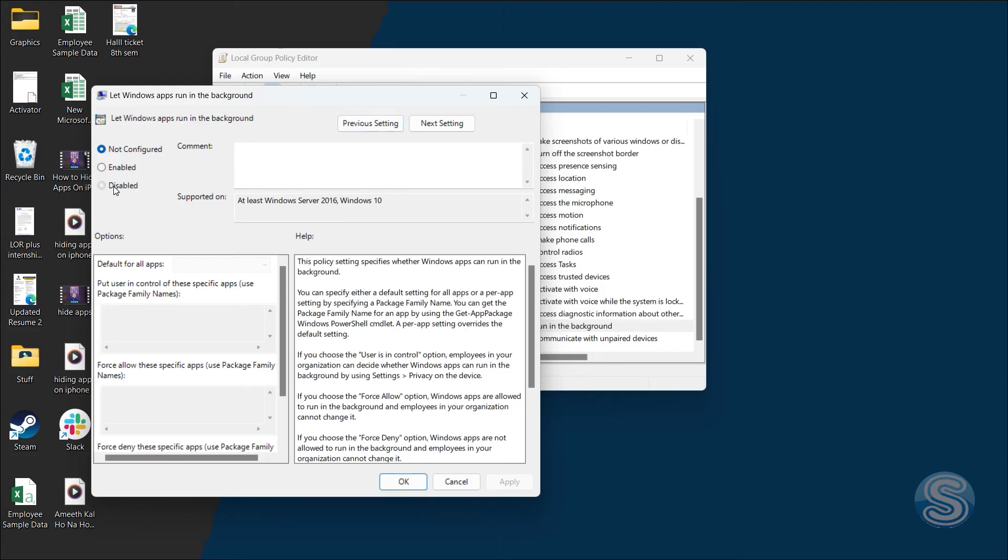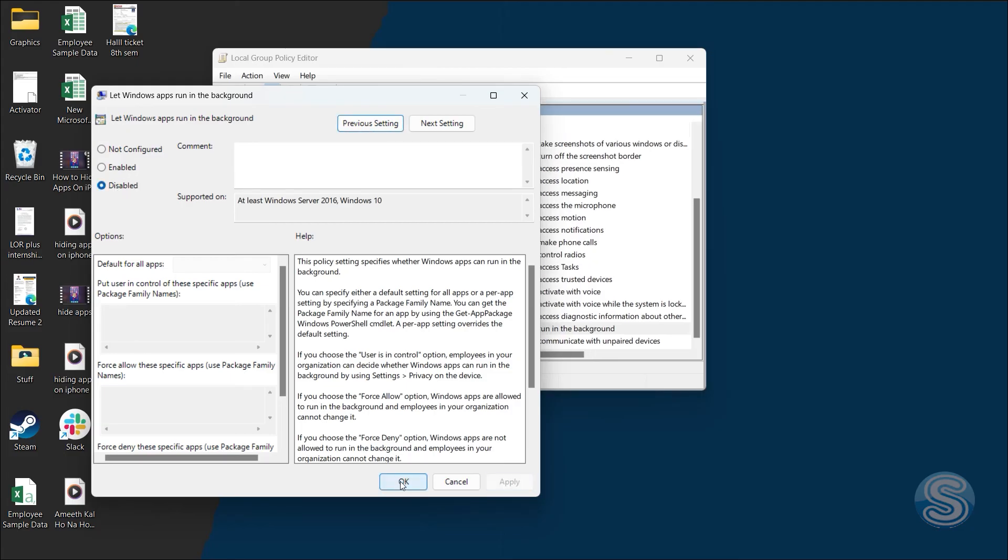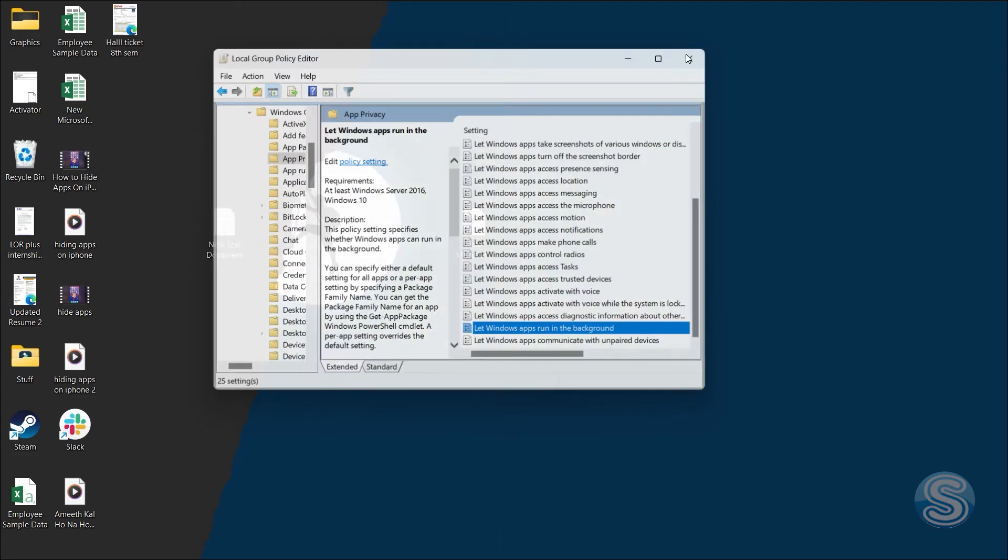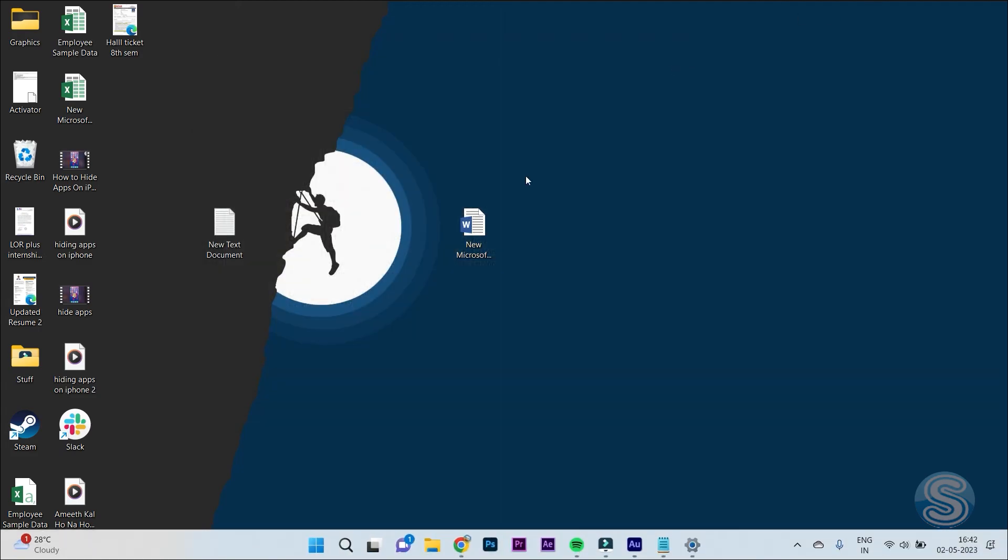Just click on Disabled and click on Apply. That's it. Now Windows will not let apps run in the background. It will save battery and optimize your device better. Yeah, hopefully you guys found this video helpful.